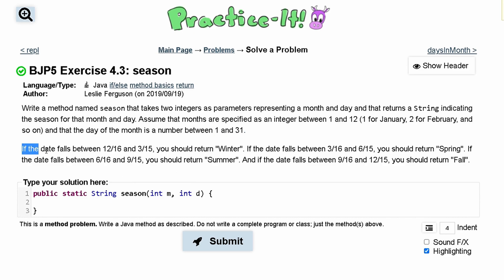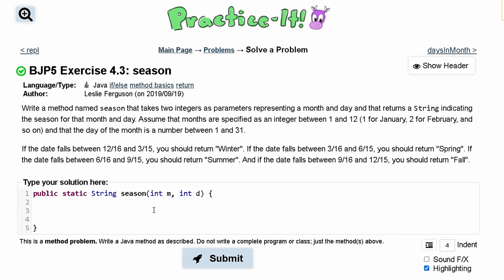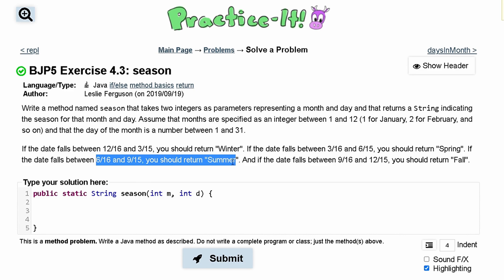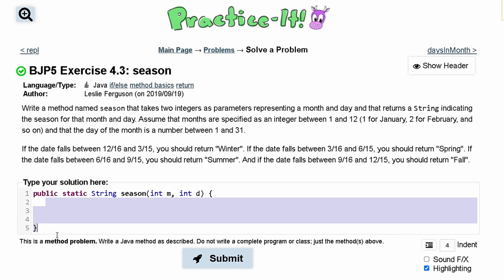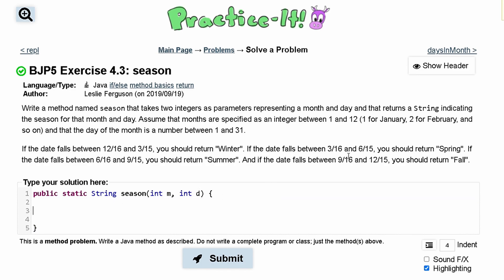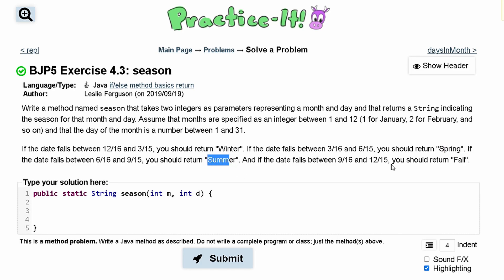We're given the instruction that 12/16 through 3/15 should be winter, 3/16 through 6/15 should be spring, and so on for summer and fall. We need if-statements since there are four possible conditions. The best approach is an if/else-if tree. I'll do an if for spring, else-if for summer, else-if for fall, and then else for winter. The reason is that the month numbers aren't exactly in order, so I feel more comfortable using an else for winter.